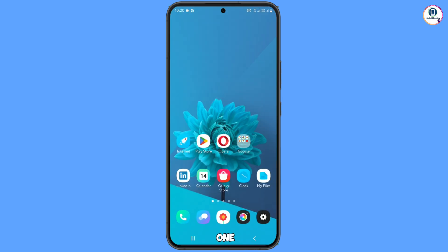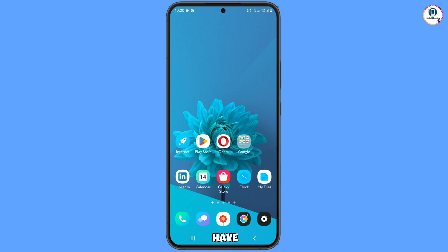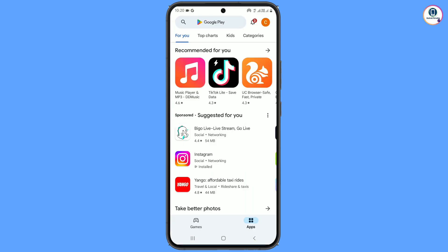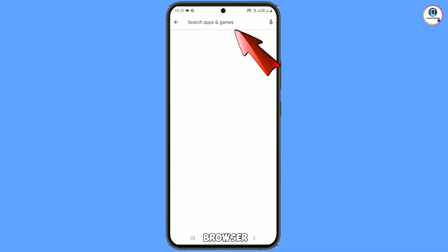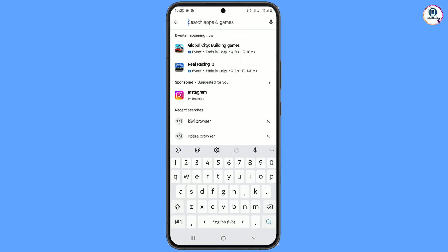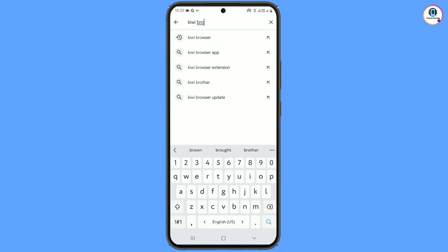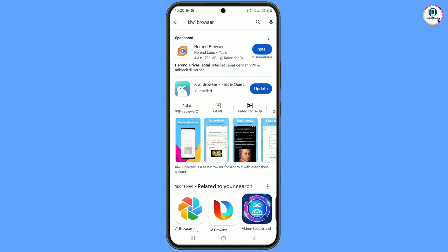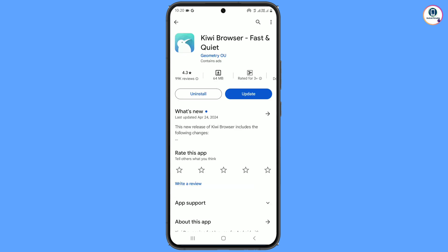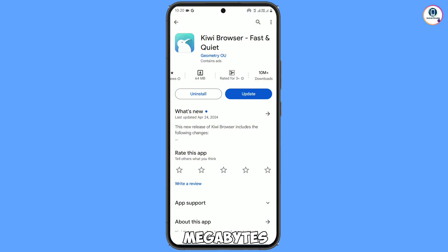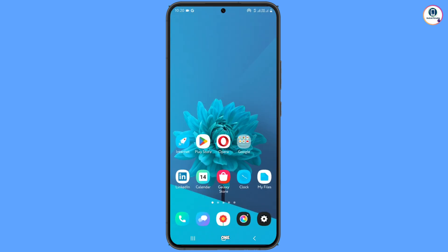Now minimize this. In step two, you have to open the Play Store and search for Kiwi Browser. You will see this browser — download and install it. It is 64 megabytes and has over 10 million downloads. After downloading and installing, minimize this.